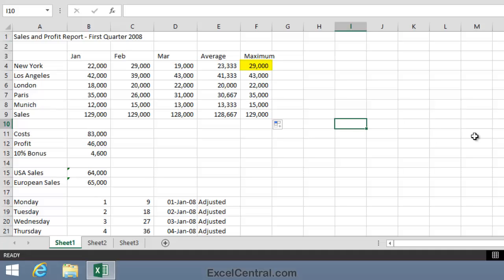F4, 29,000. That is the maximum for New York, for Jan, February, March. I can see that happened in February. For Los Angeles, 43,000 is the correct number, the maximum sales in March. 22,000 for London is correct again, once again in March.